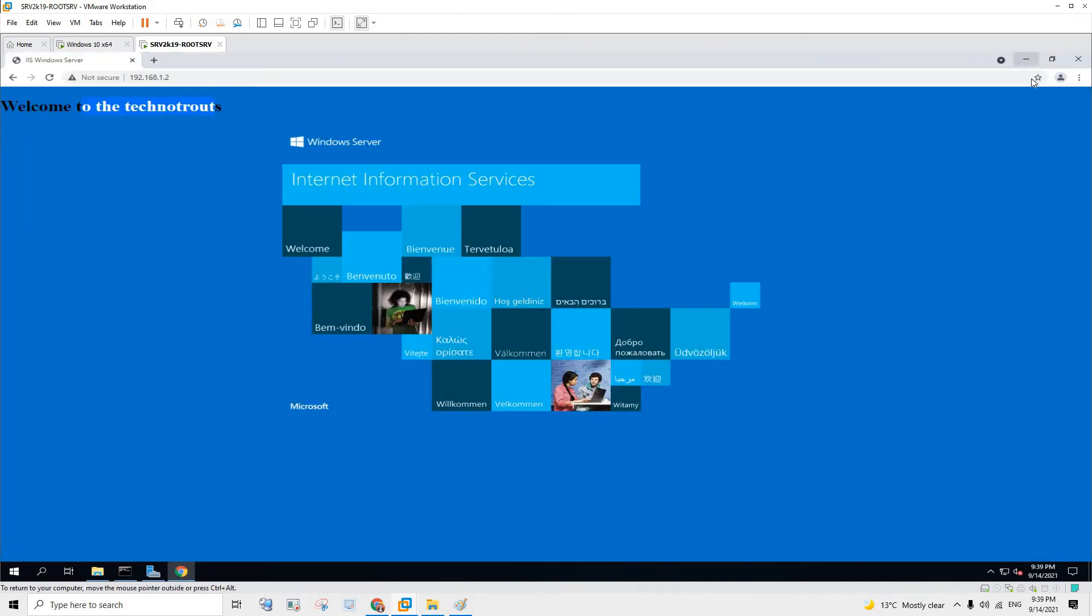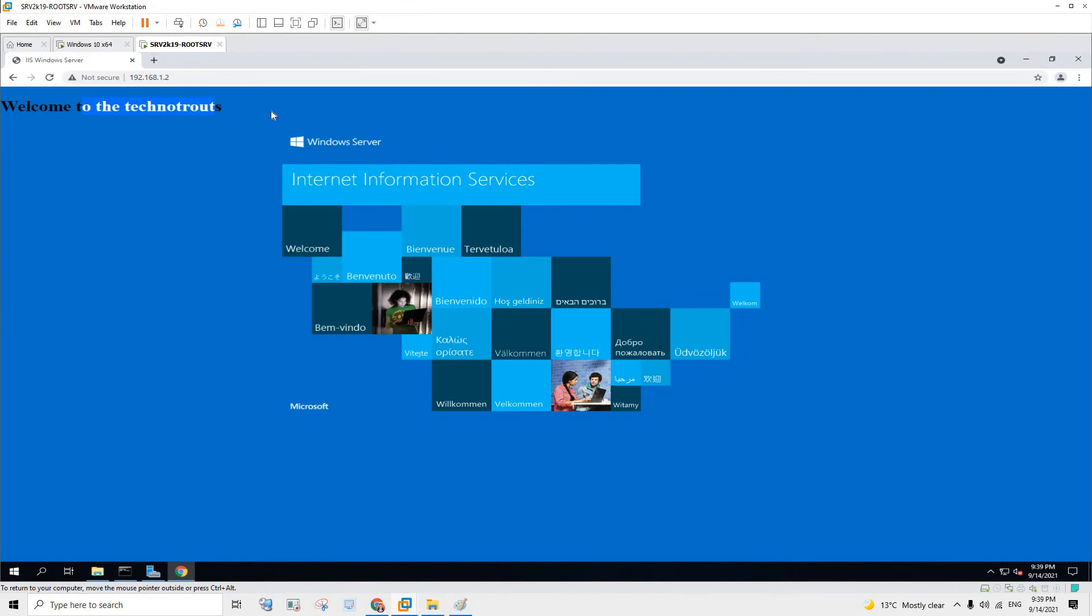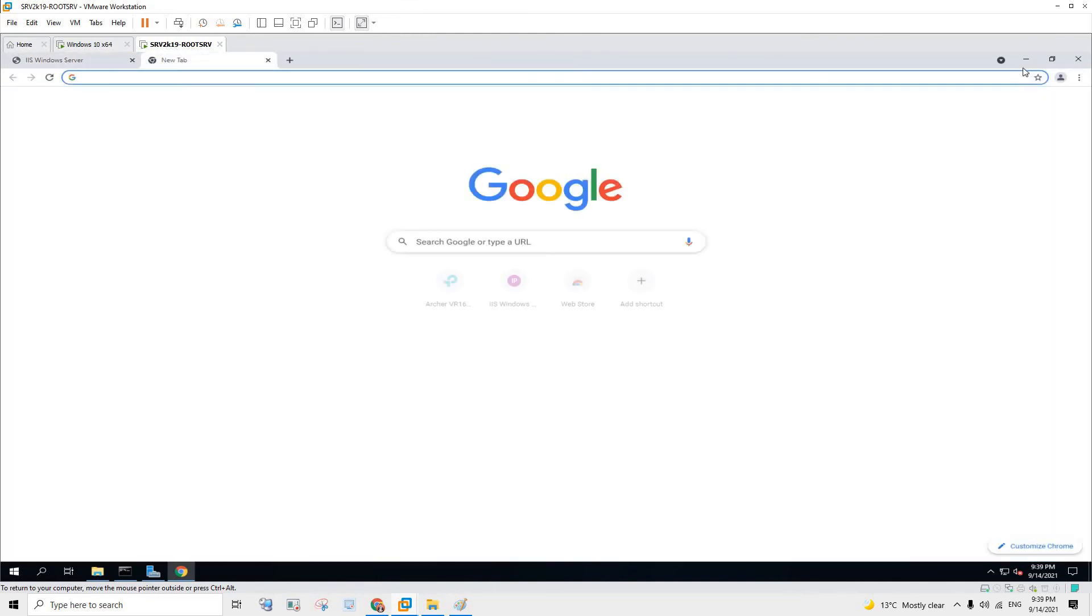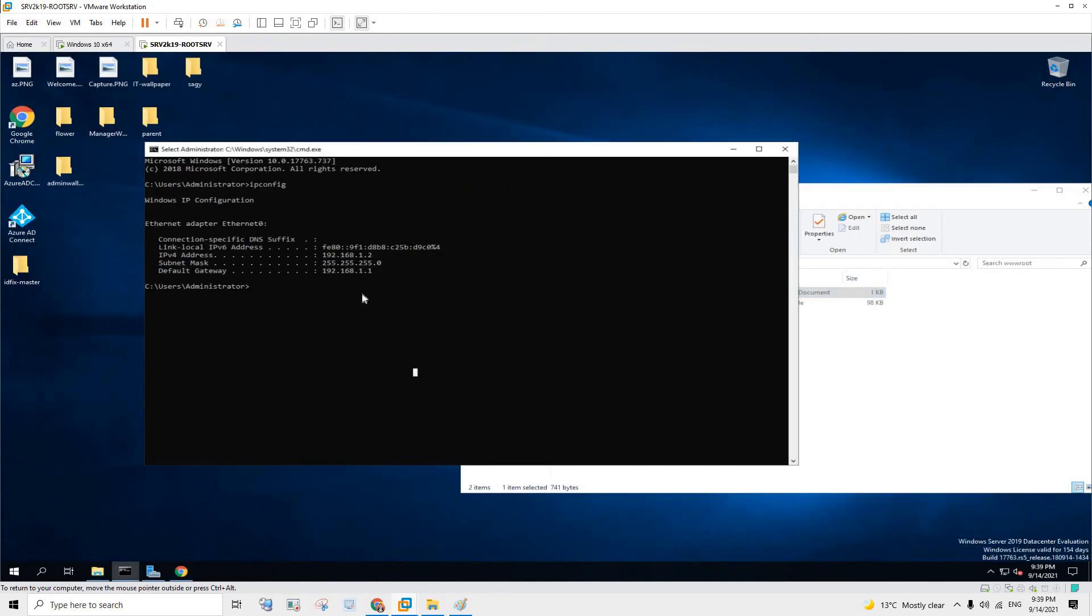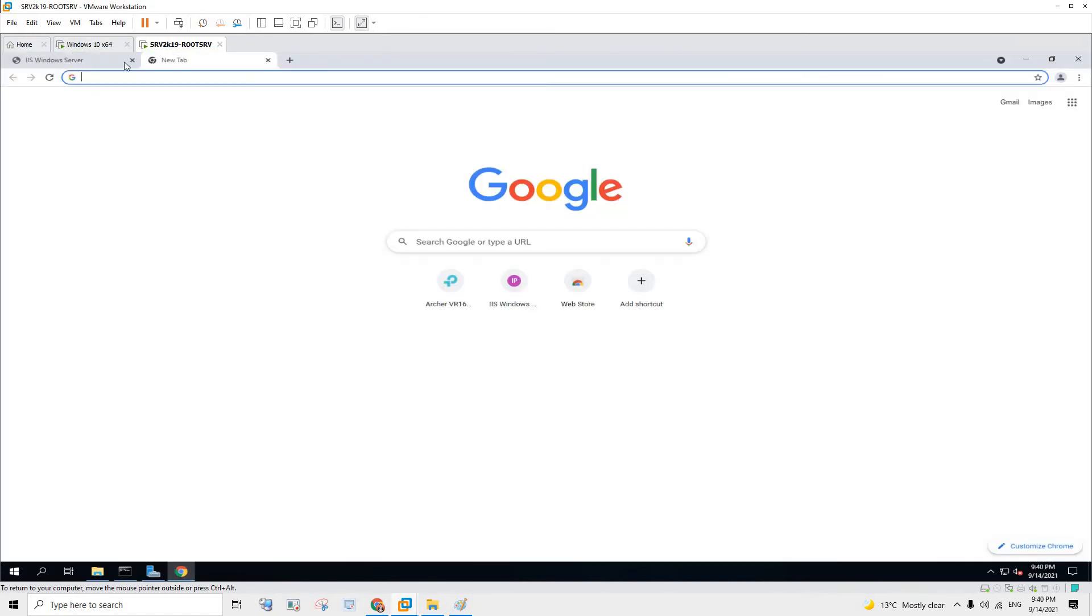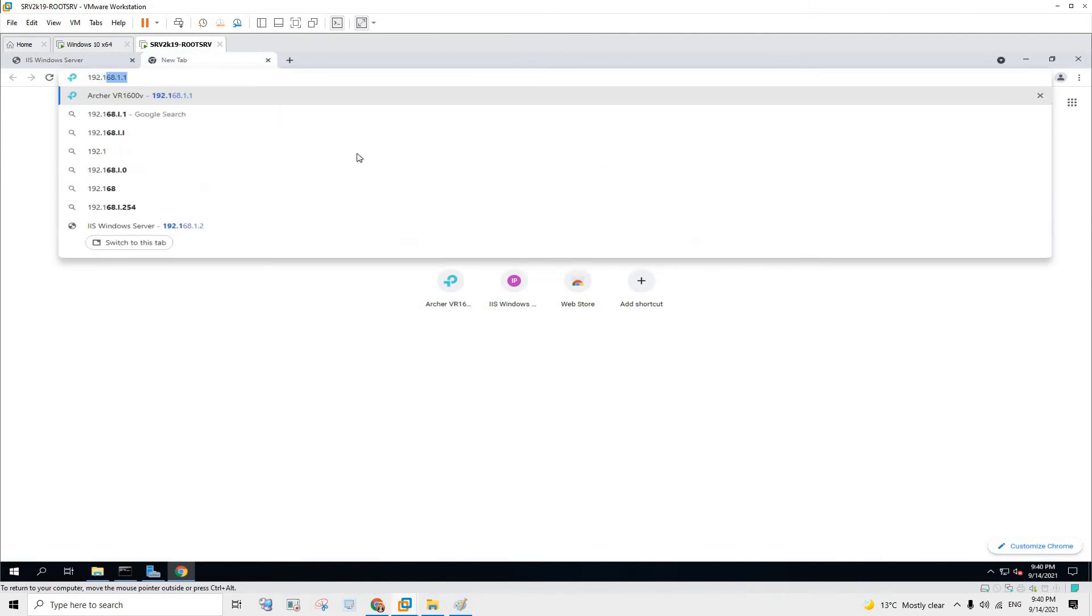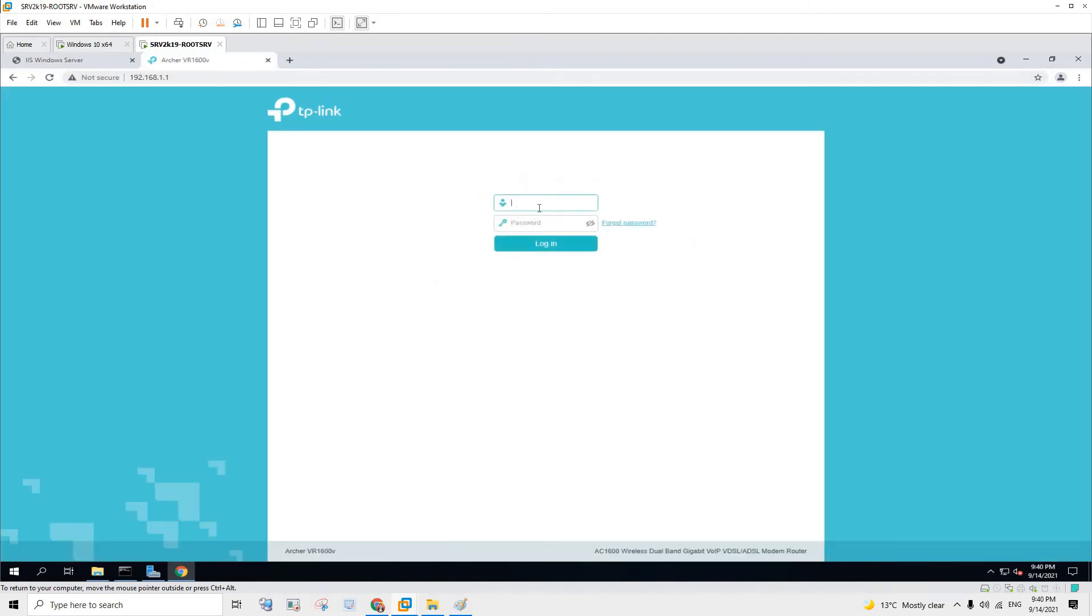However what I can do is I can change the settings in the router. To access your router you can simply go to the command prompt and type in ipconfig. It will show the default gateway. Usually the default gateway is your router. If that's not the case you might have to dig in more deeper, but in my case it's the router. So I'm just going to go to 192.168.1.1 and I'm going to type in the password.